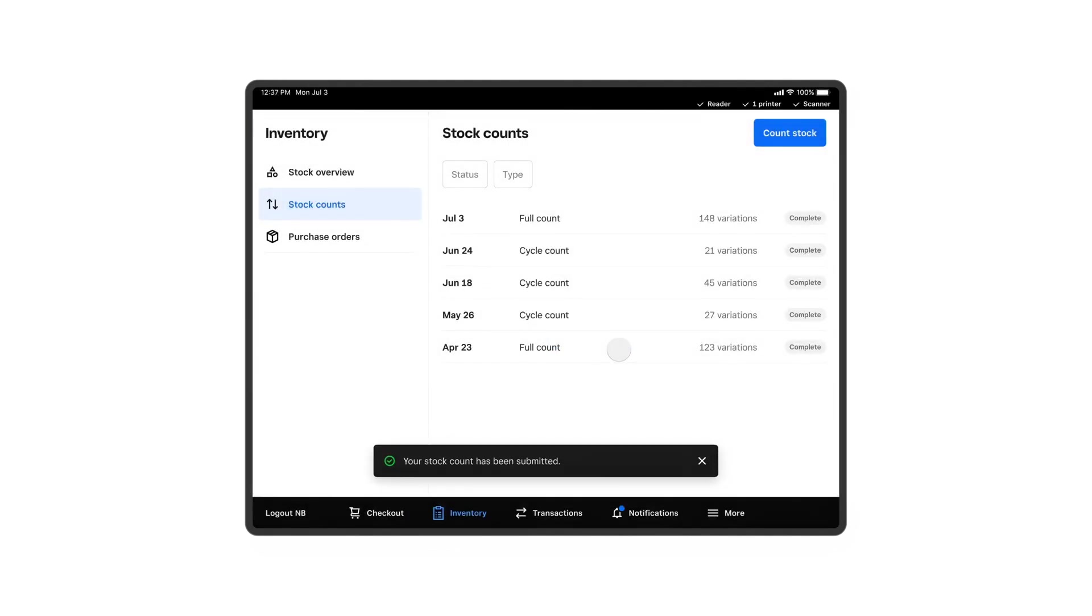And there you have it! Now your entire inventory is in order, ready for your next sales season. Whether you want to conduct a cycle count or a full count, Square for Retail helps you keep stock organized and ensures that customers can always find what they need in store and online.